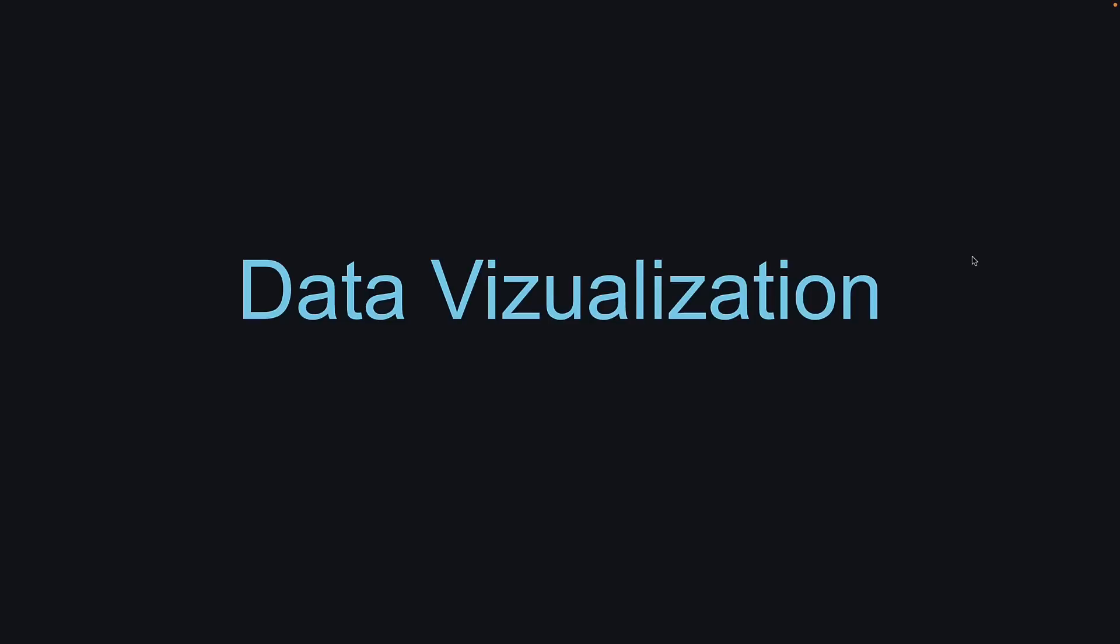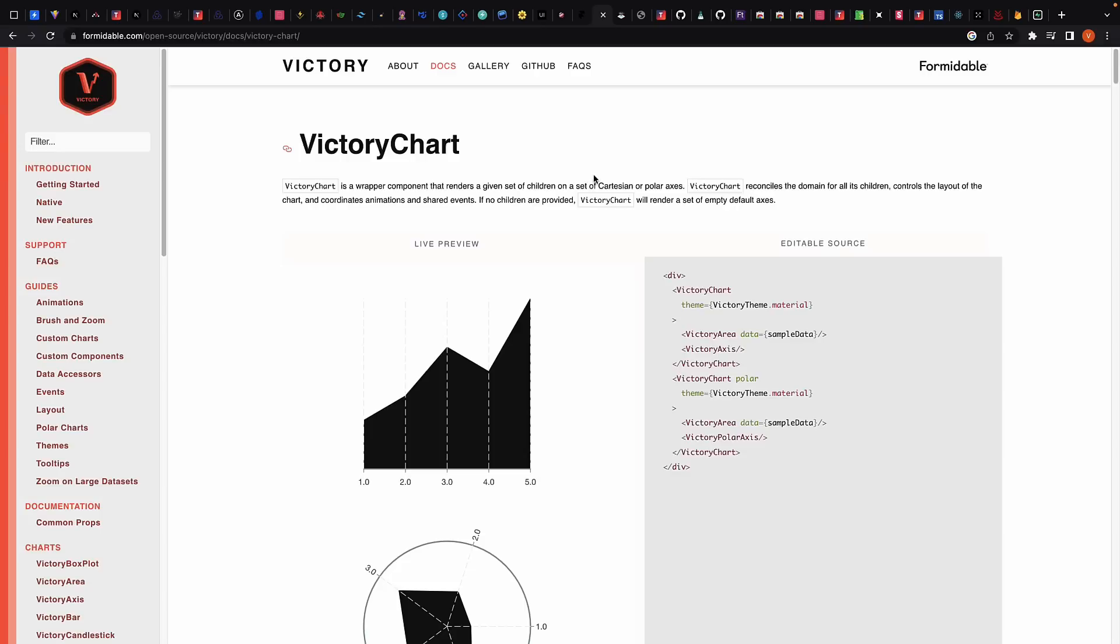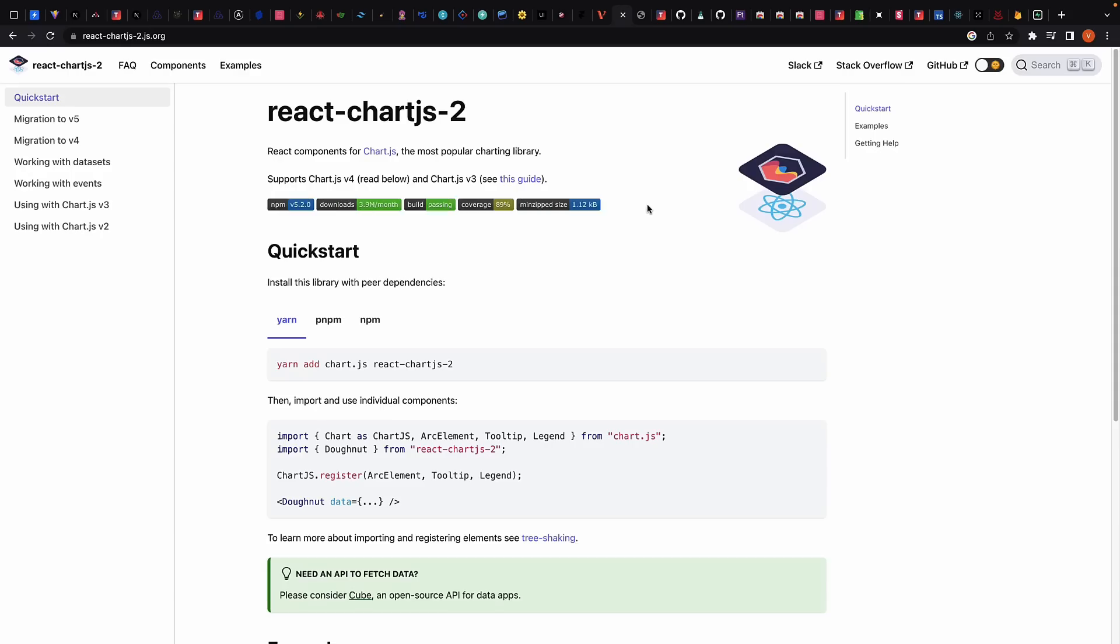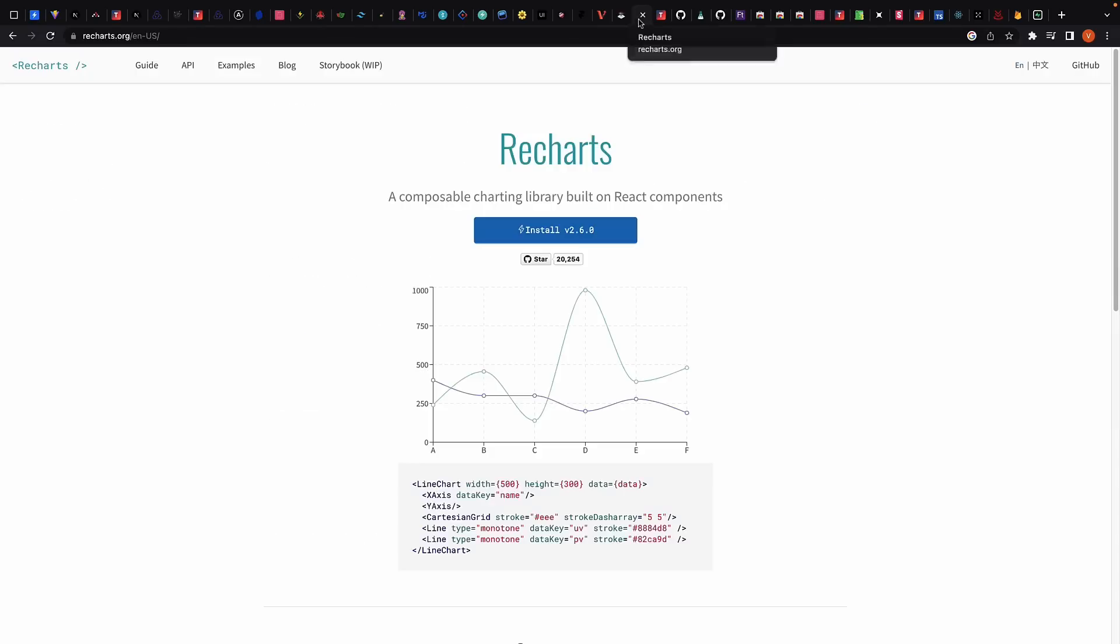Next section, let's talk about data visualization. Data visualization is an important part of many React applications, especially those that rely on complex datasets. Some popular data visualization libraries for React include Victory, React ChartJS2, and Recharts. Recharts is probably the safest bet when starting with data visualization in React apps.